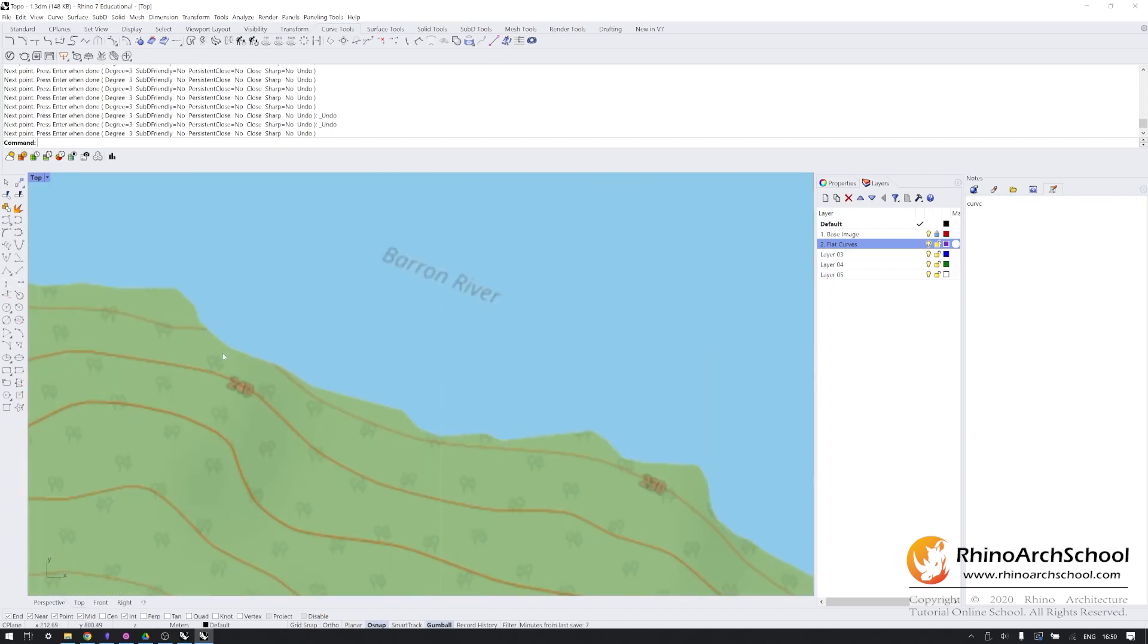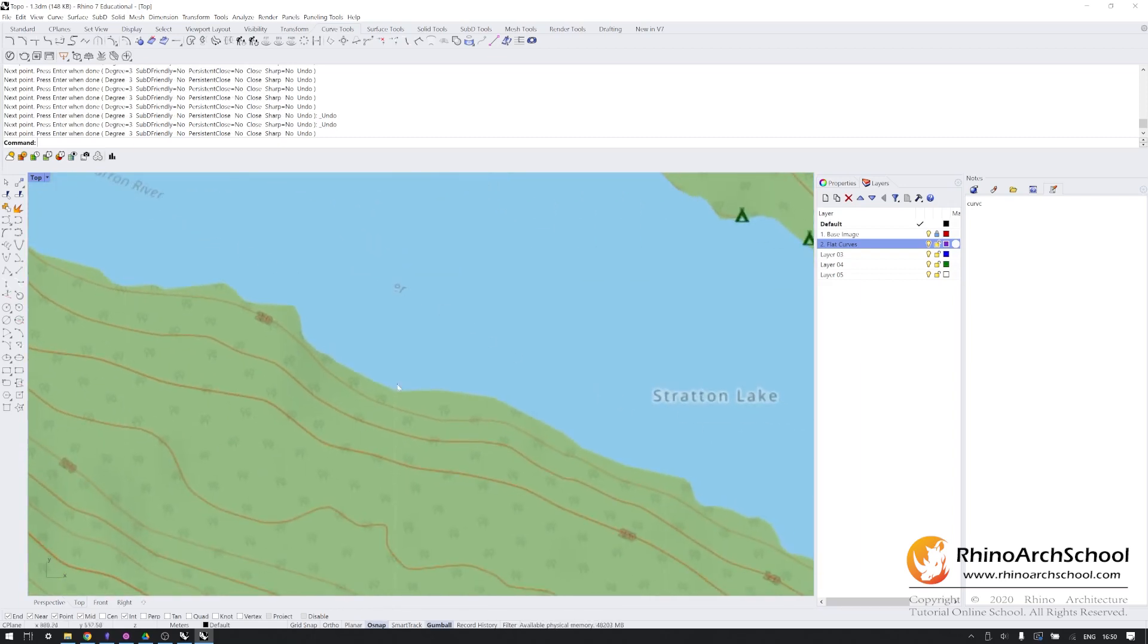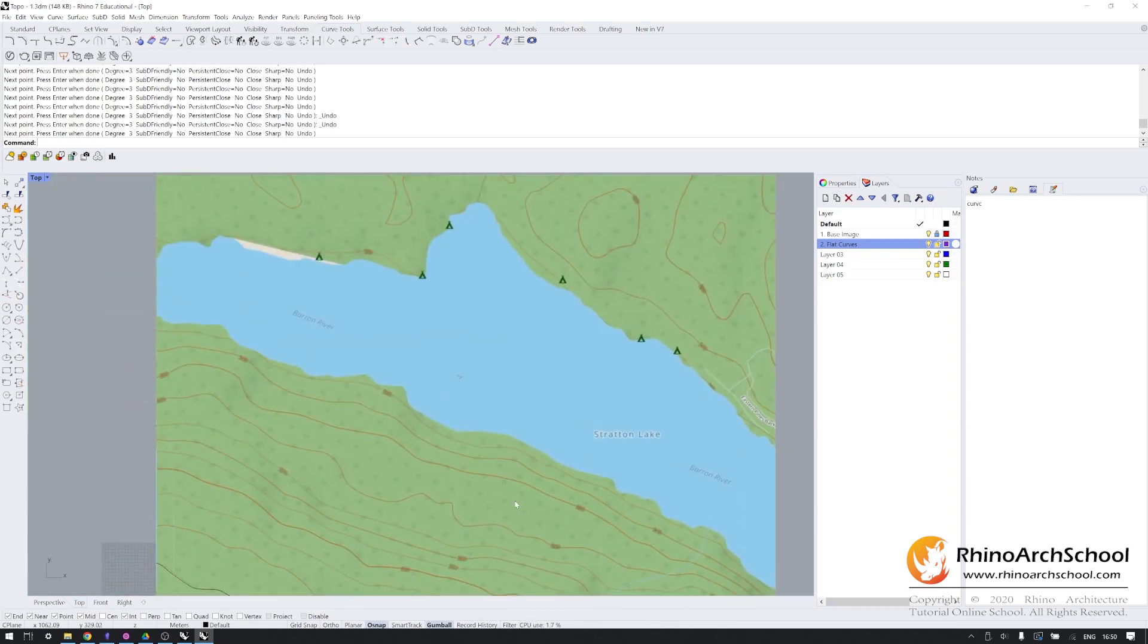Some curves which cross the lake are simply going to be approximated to hug very closely to the line defining the lake. That way, when we turn this into a 3D model, that will simply be a very steep slope.